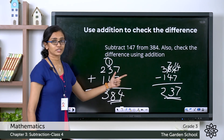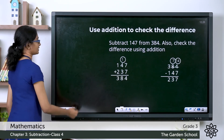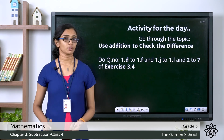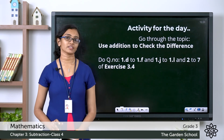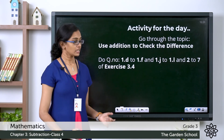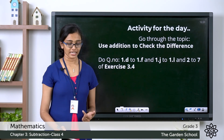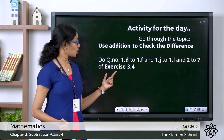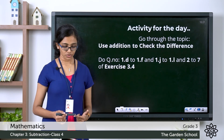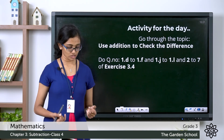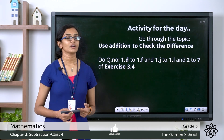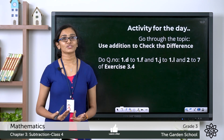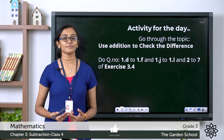You can go through this topic on page number 41 of your textbook under the heading 'Use Addition to Check the Difference.' Once you do that, complete the remaining questions from exercise 3.4: questions 1D to 1F, 1J to 1L, and also question numbers 2, 3, 4, 5, 6, and 7. Finish the exercise, take a picture, and send it to us. That's all for today — we will meet in the next class with a new topic. Bye!